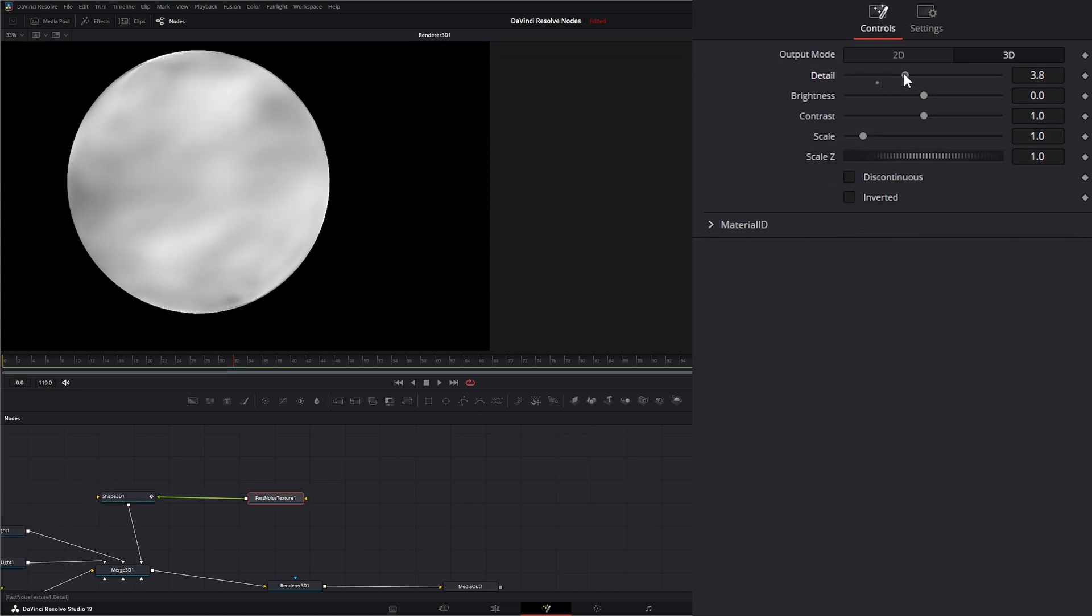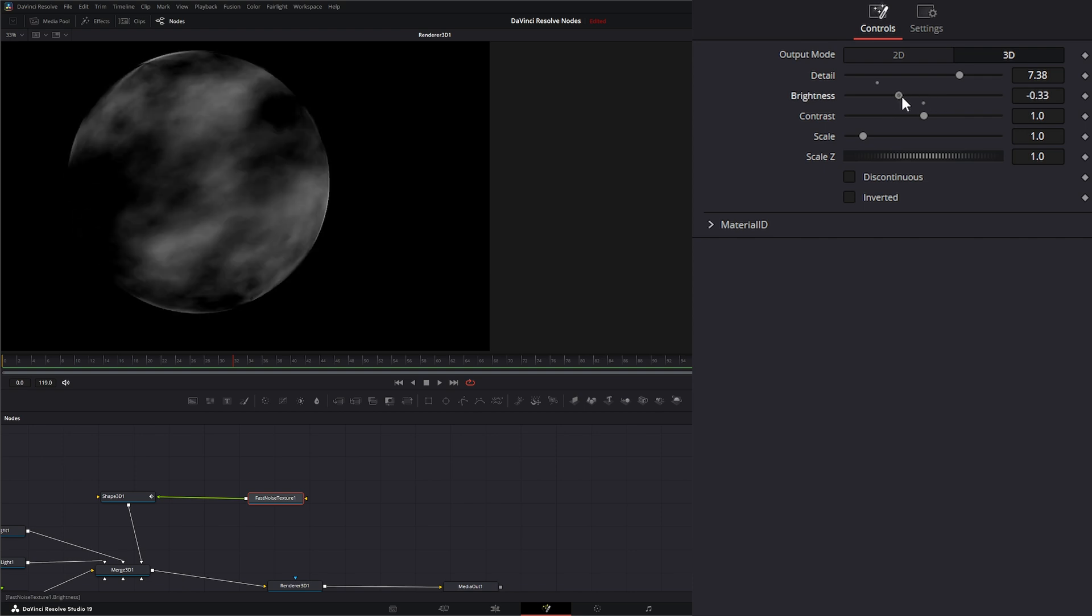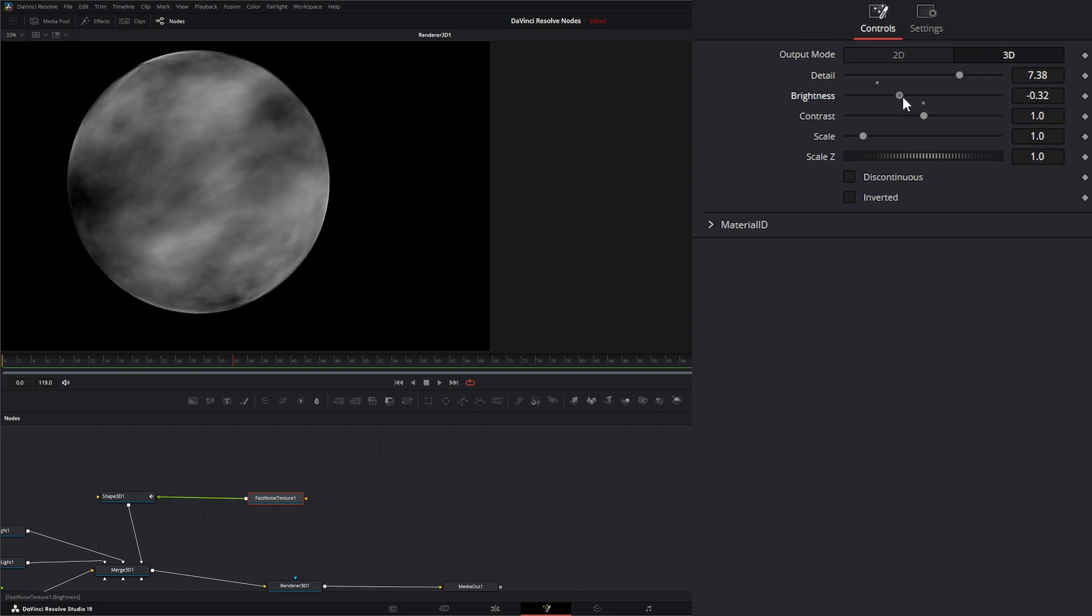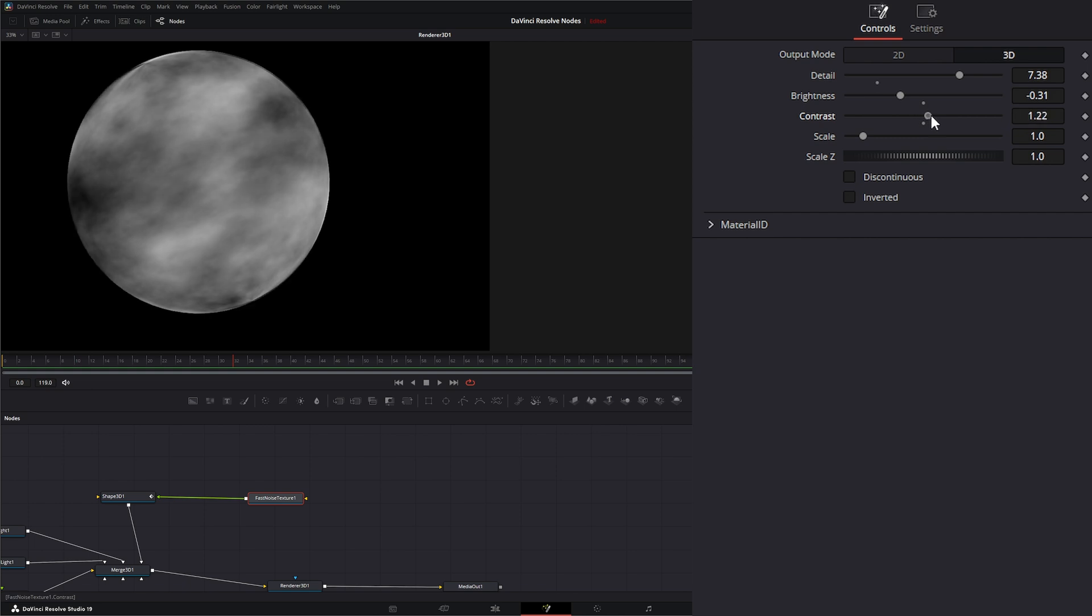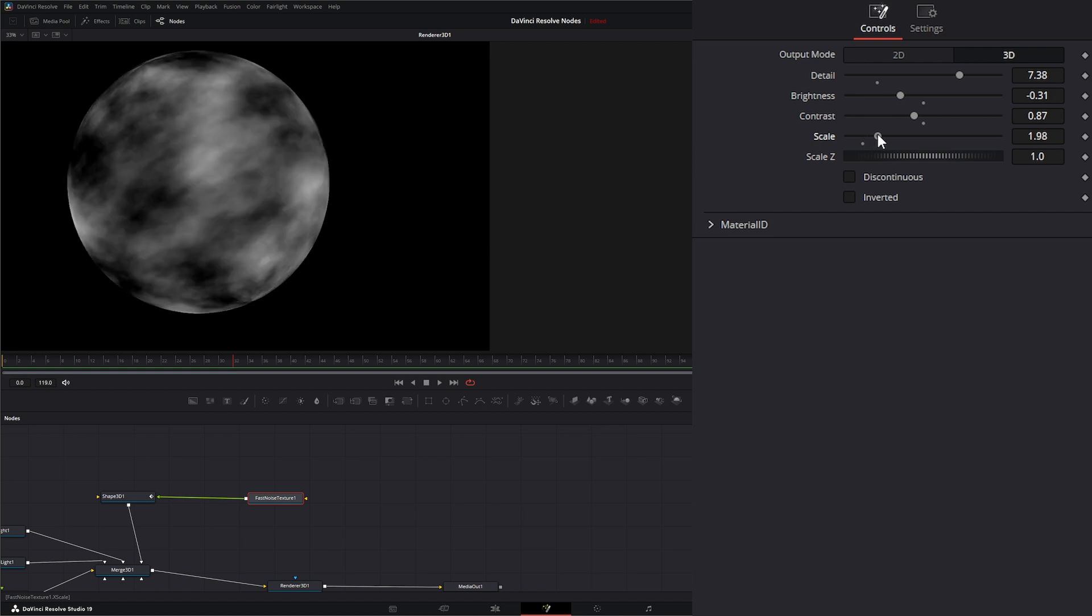We can come in here and change our detail, change the brightness, and change our contrast just like we can on our regular Fast Noise node. Additionally, we can change the scale up.